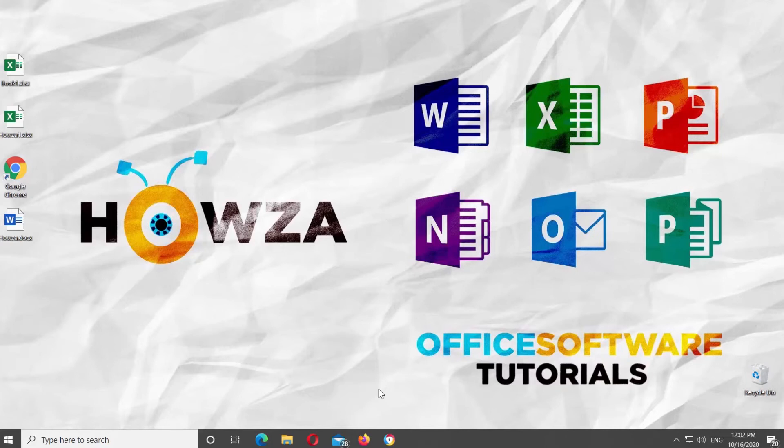Hey! Welcome to How's It Channel! In today's lesson, you will learn how to embed Excel chart into Microsoft Word file.